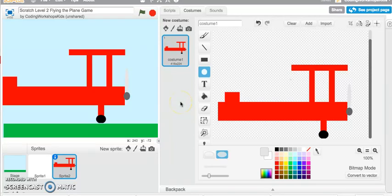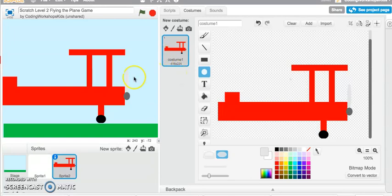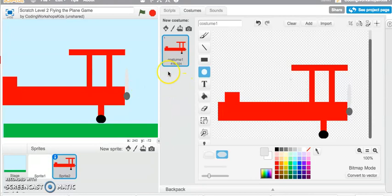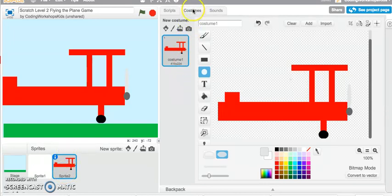Hi, this video will look at how we can draw a new costume of a sprite that we have created. So I'm in the red propeller sprite that we have just recently drawn. I've clicked onto that, I'm in